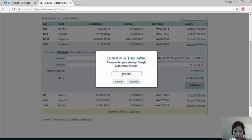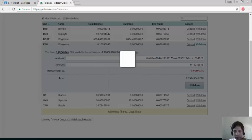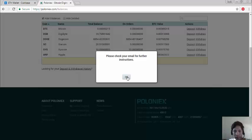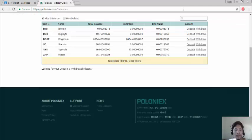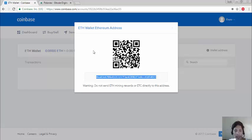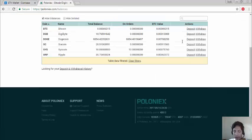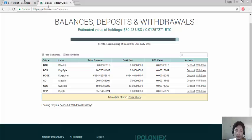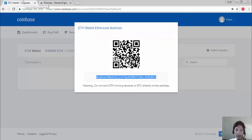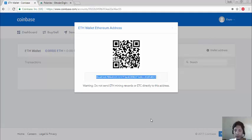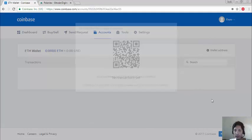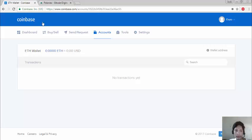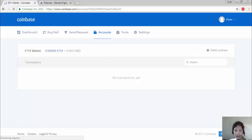So once we check our email and confirm the withdrawal, it takes maybe 10 minutes, and then it will reflect in our Coinbase wallet.